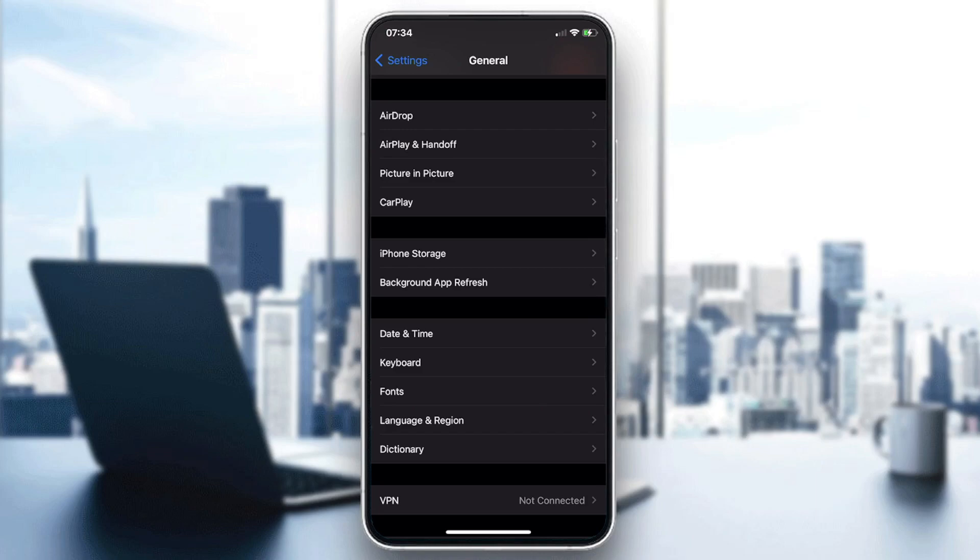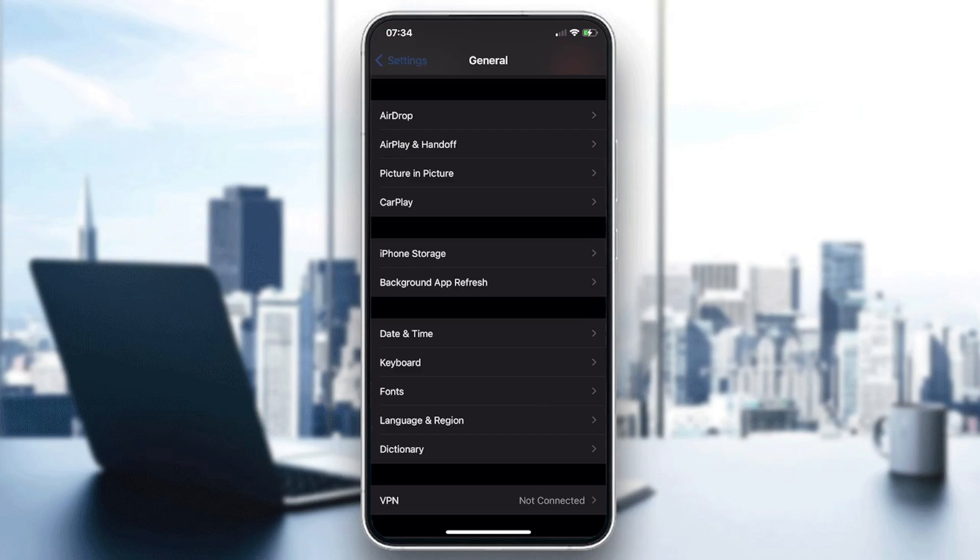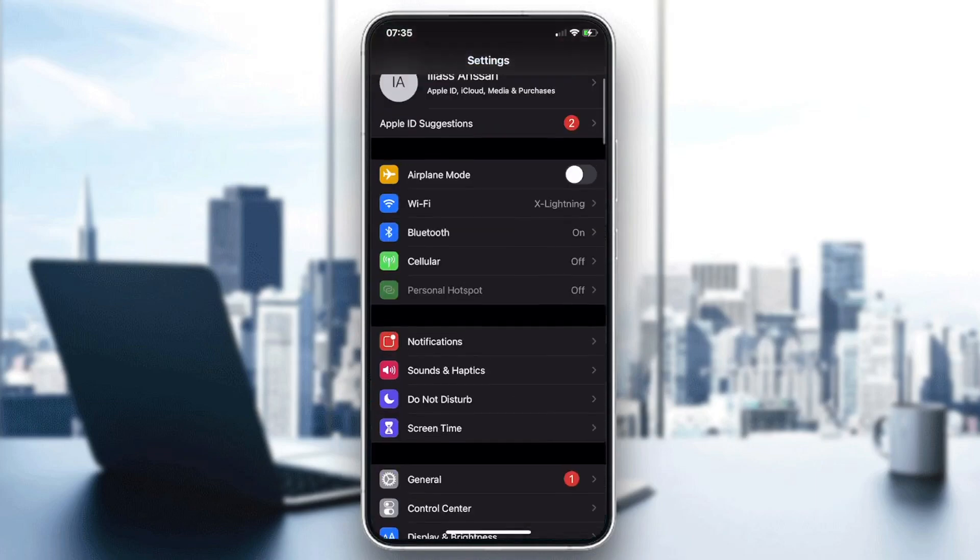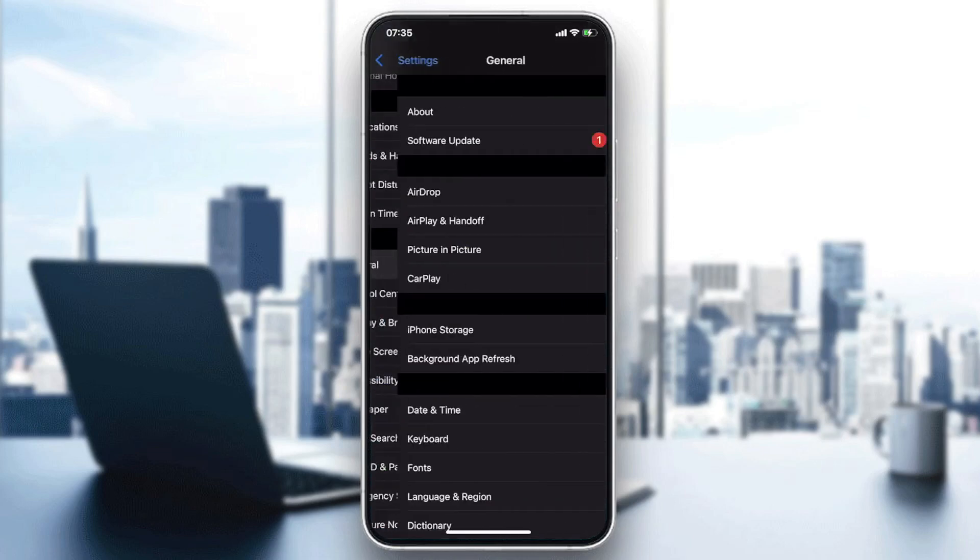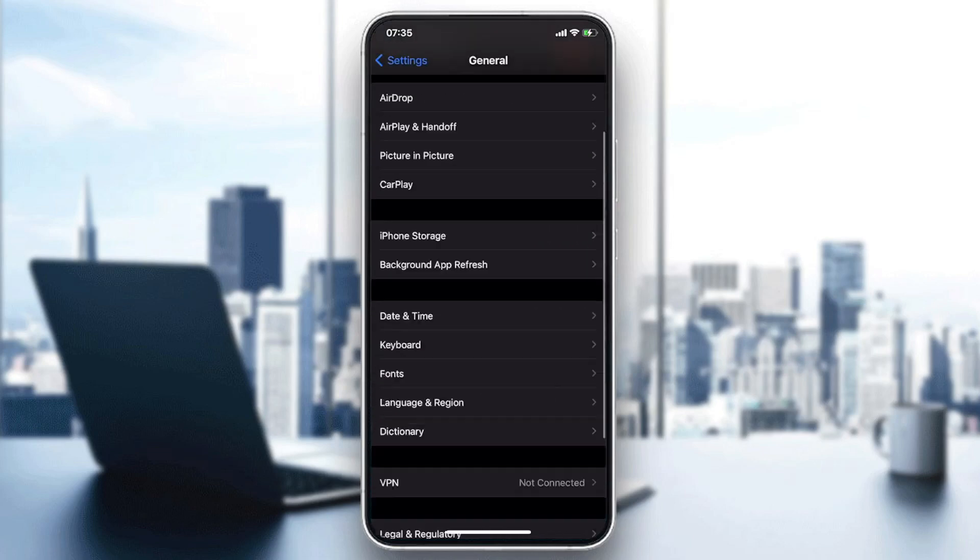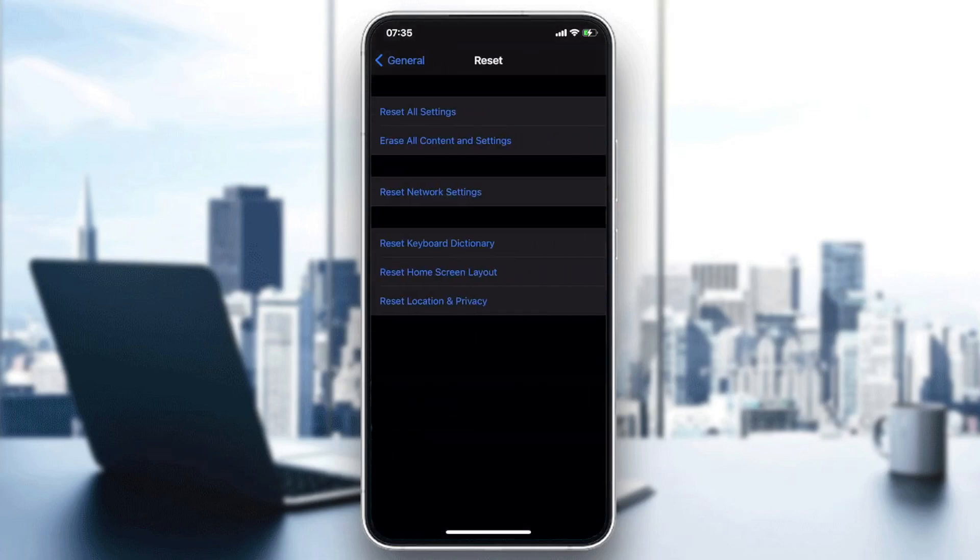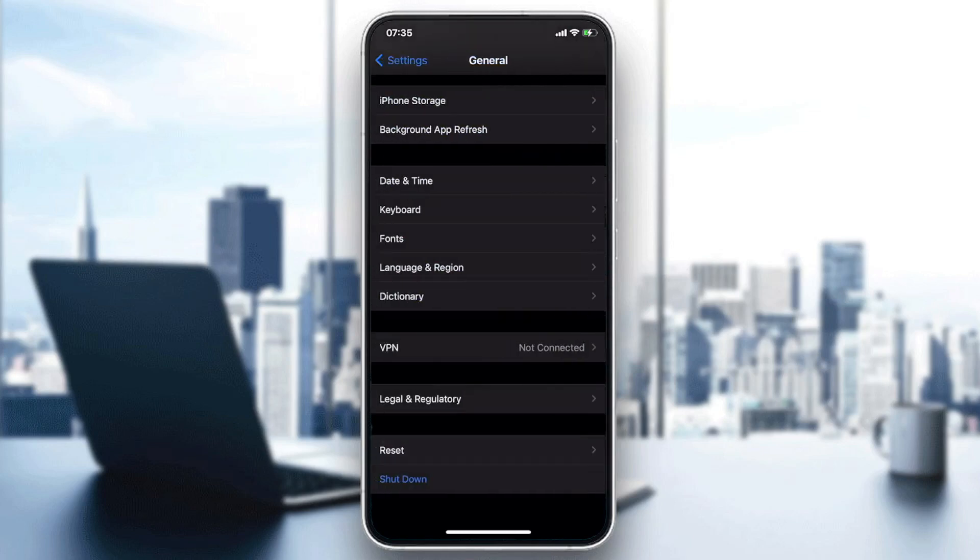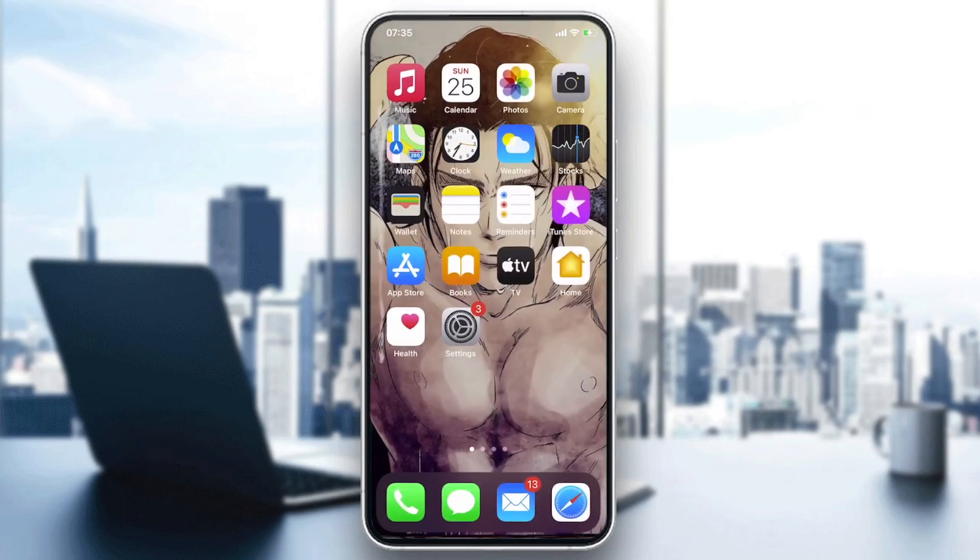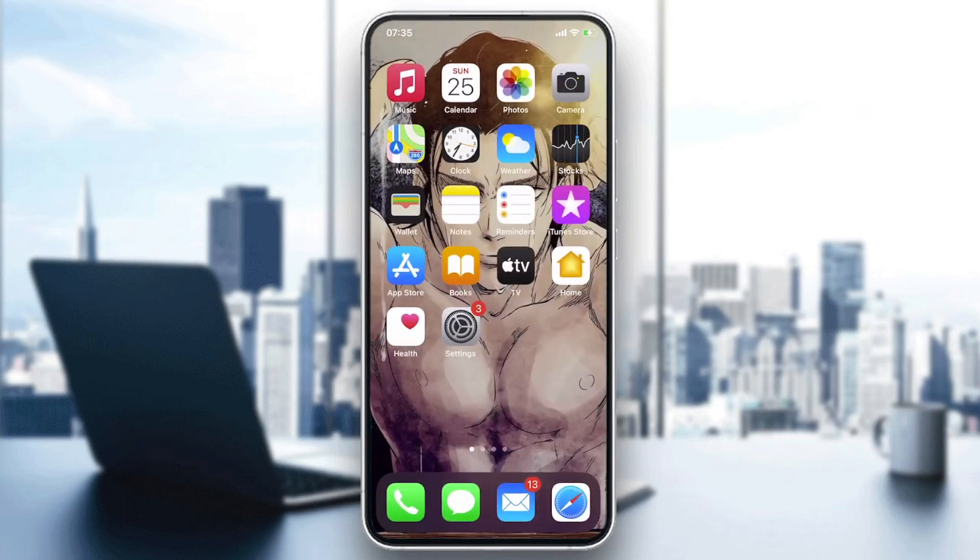If none of that works you can try just to reset the network settings to solve this problem. So basically go to General and then go to Reset and click on reset network settings and you will have your problem that will be solved.